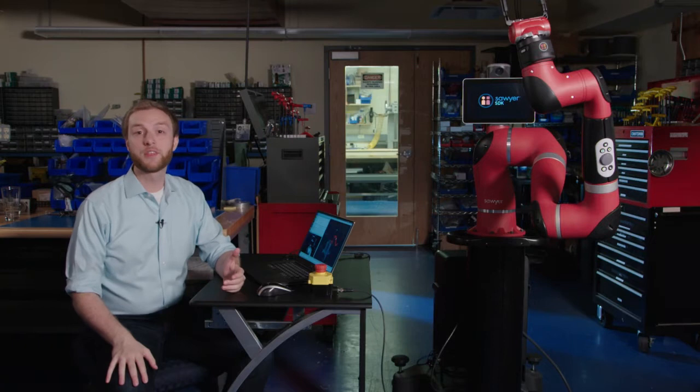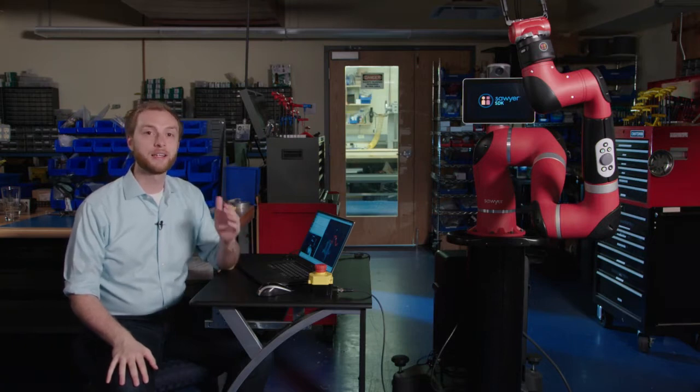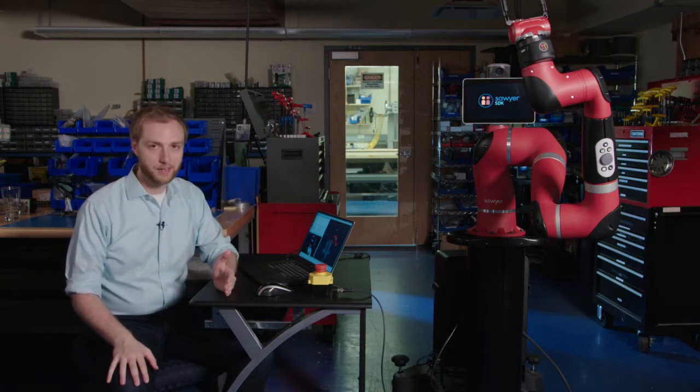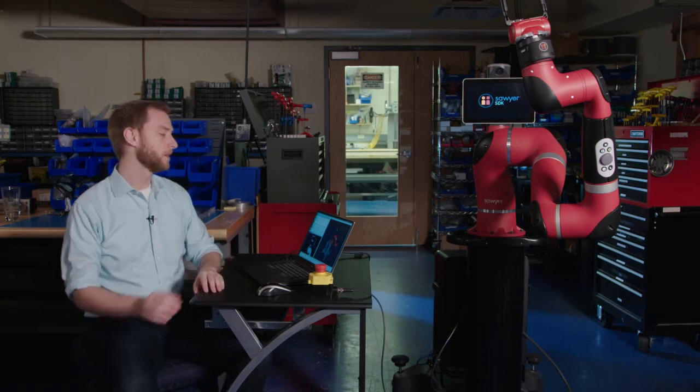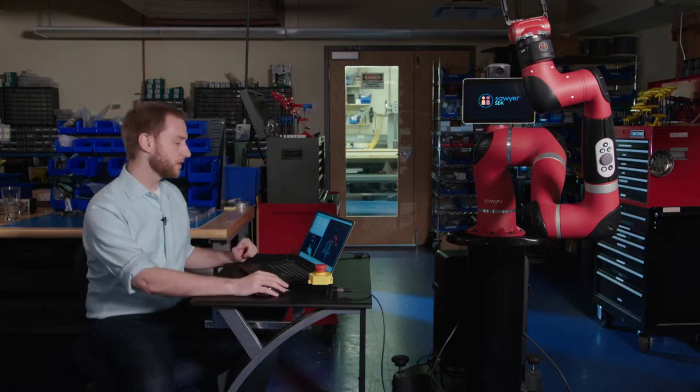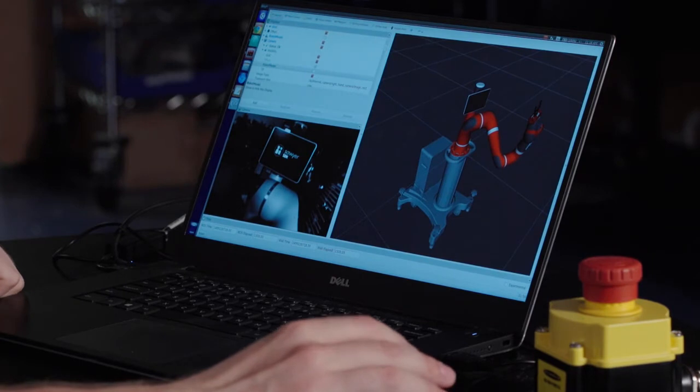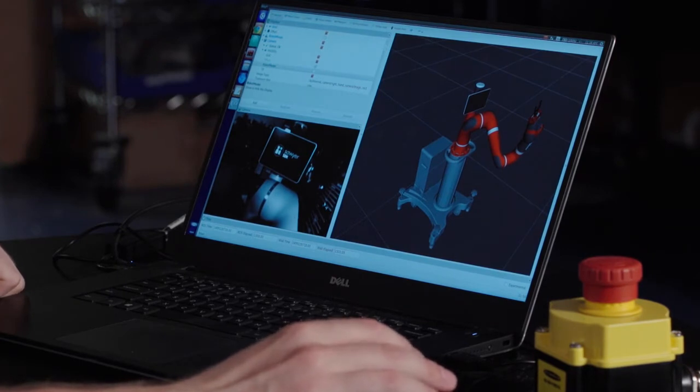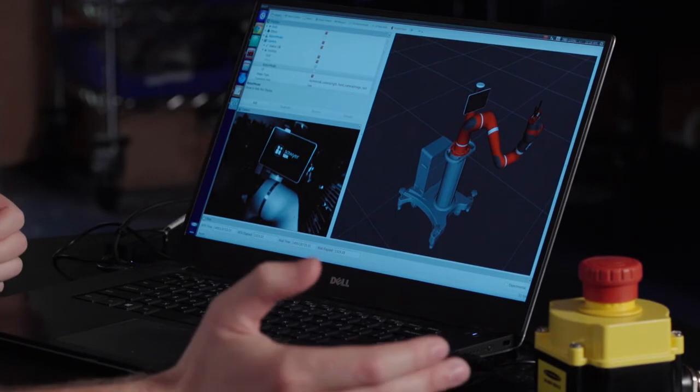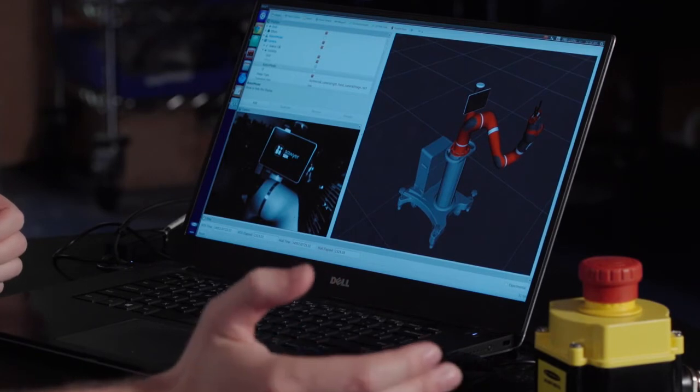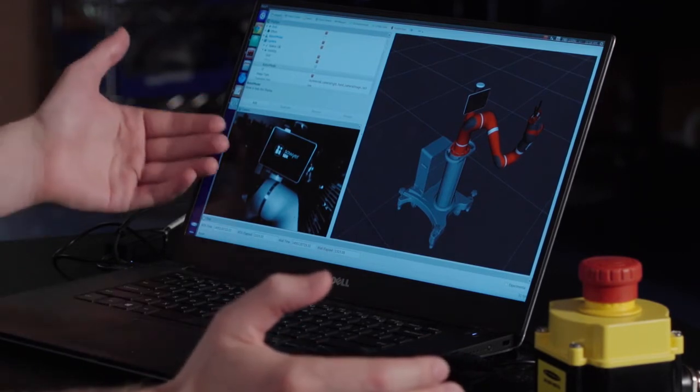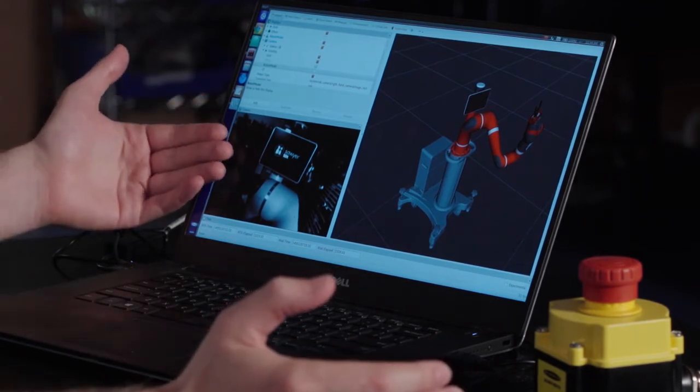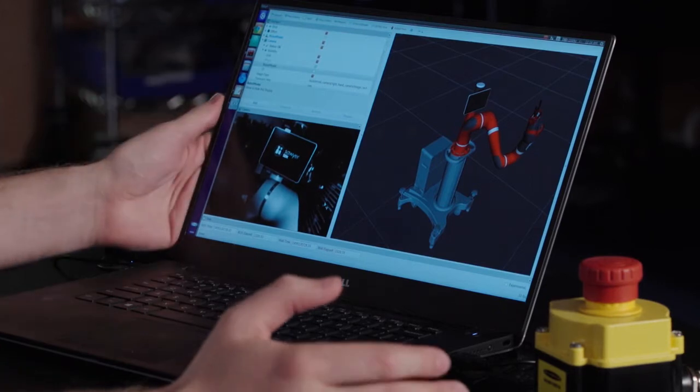Another thing with RViz is the ability to visualize camera data coming right off the robot. So as you can see right here, we have Sawyer sending camera data directly from the Cognex camera, which is monochrome color, in the arm out to my workstation. This is streamed directly in RViz.